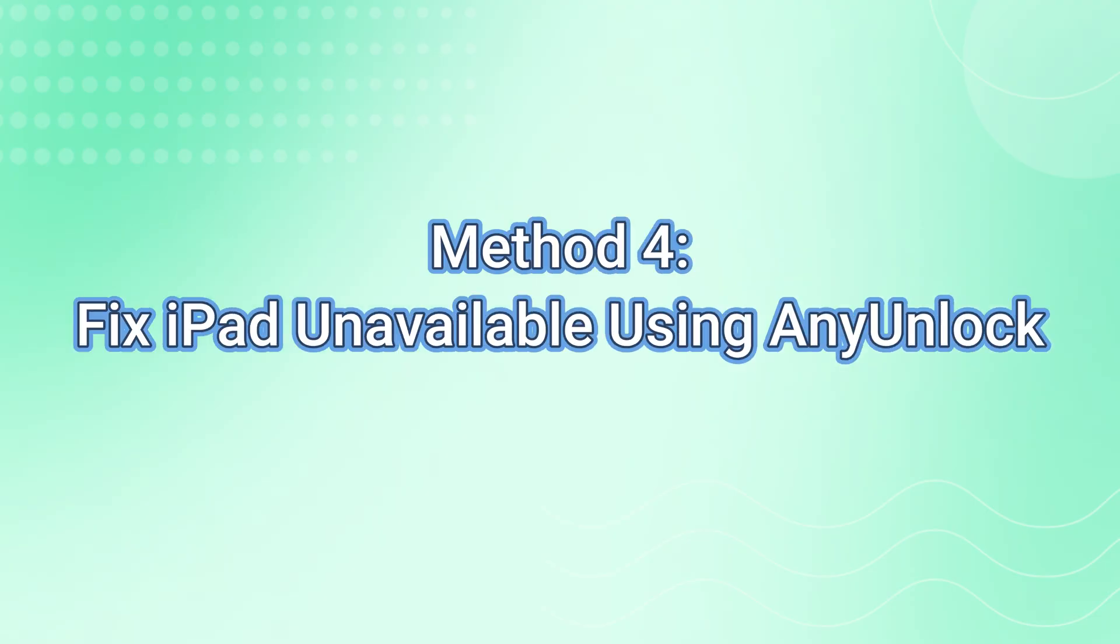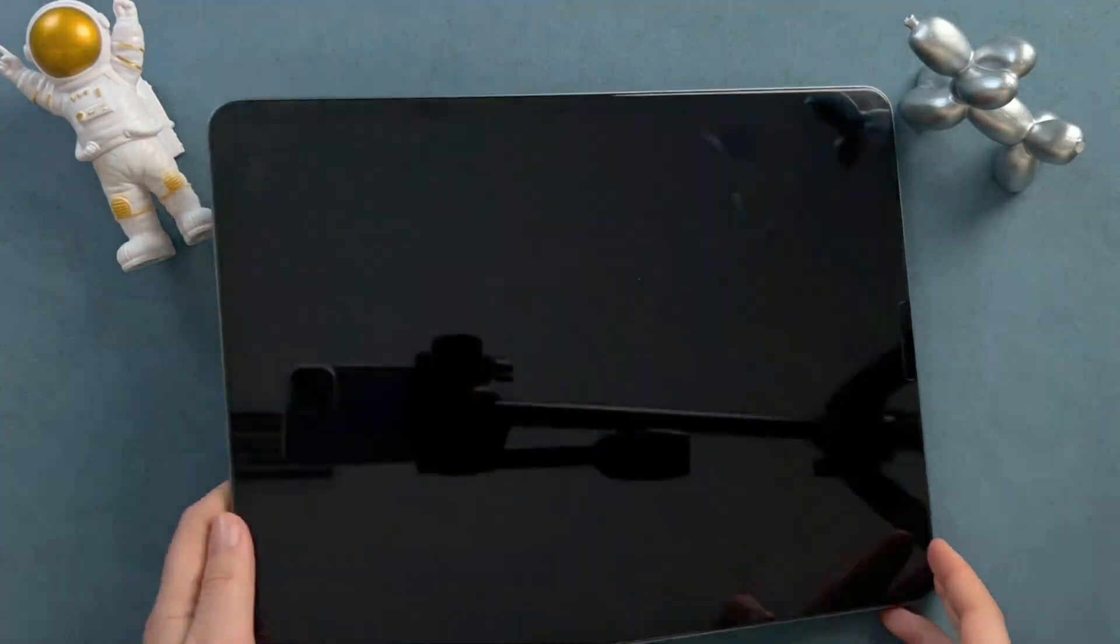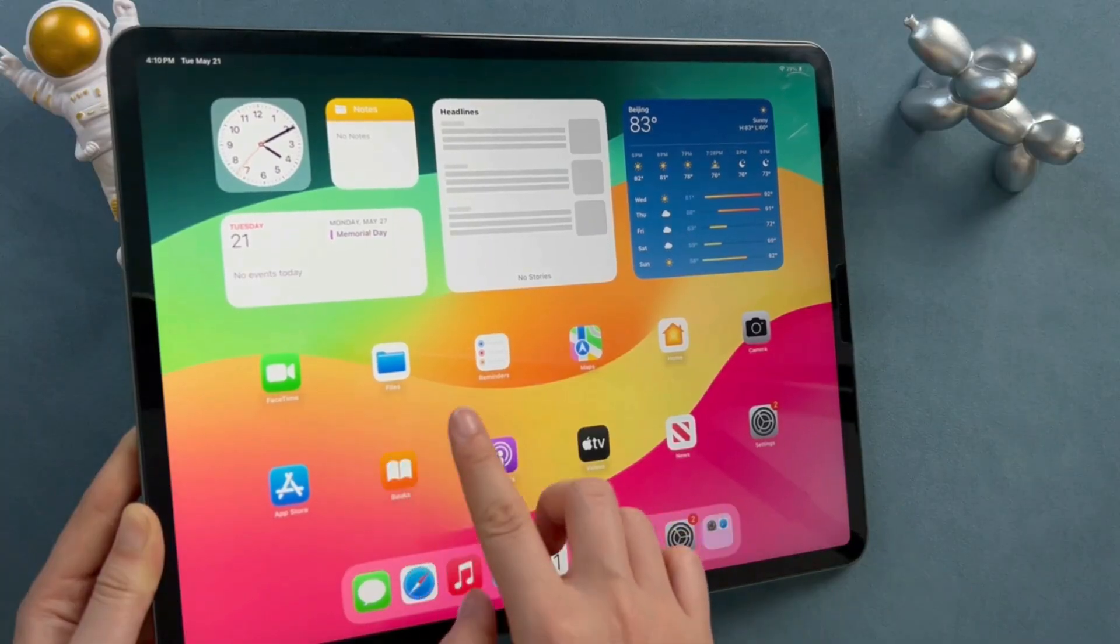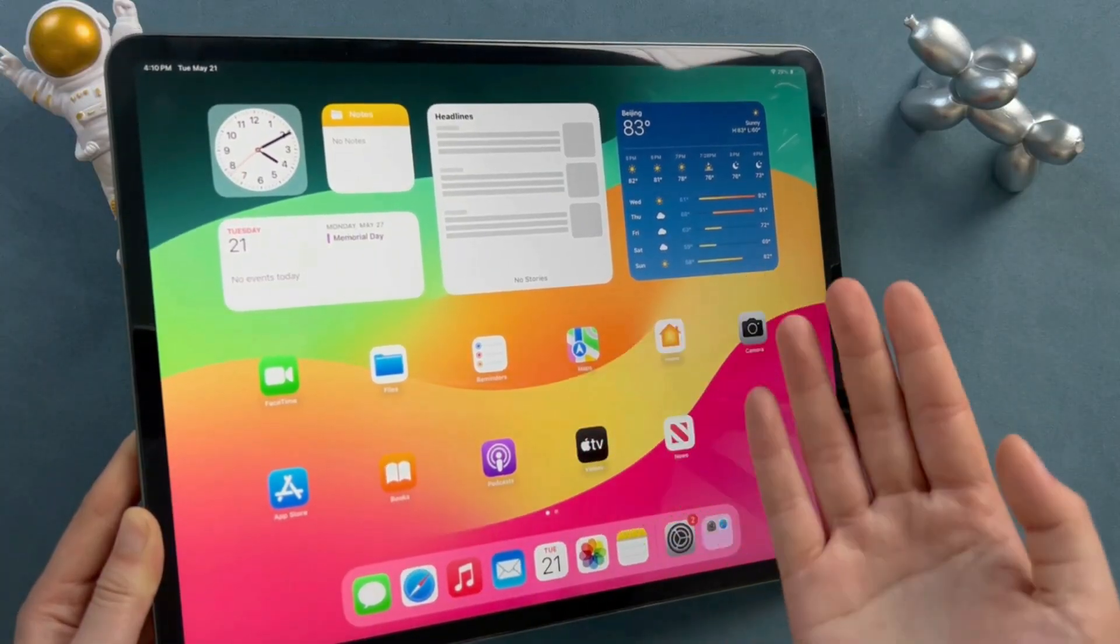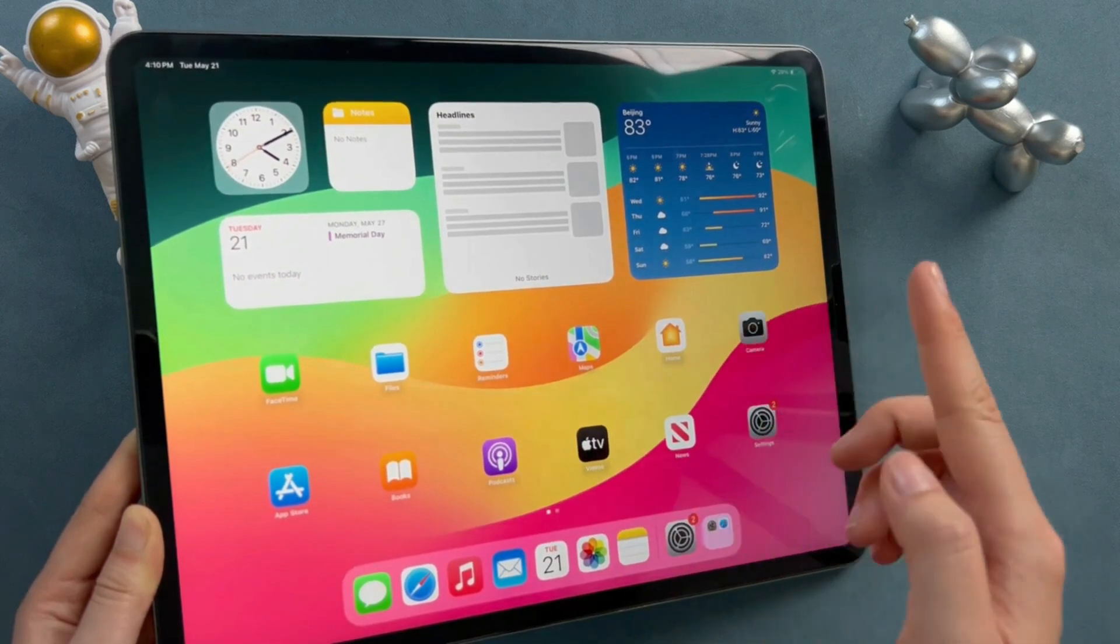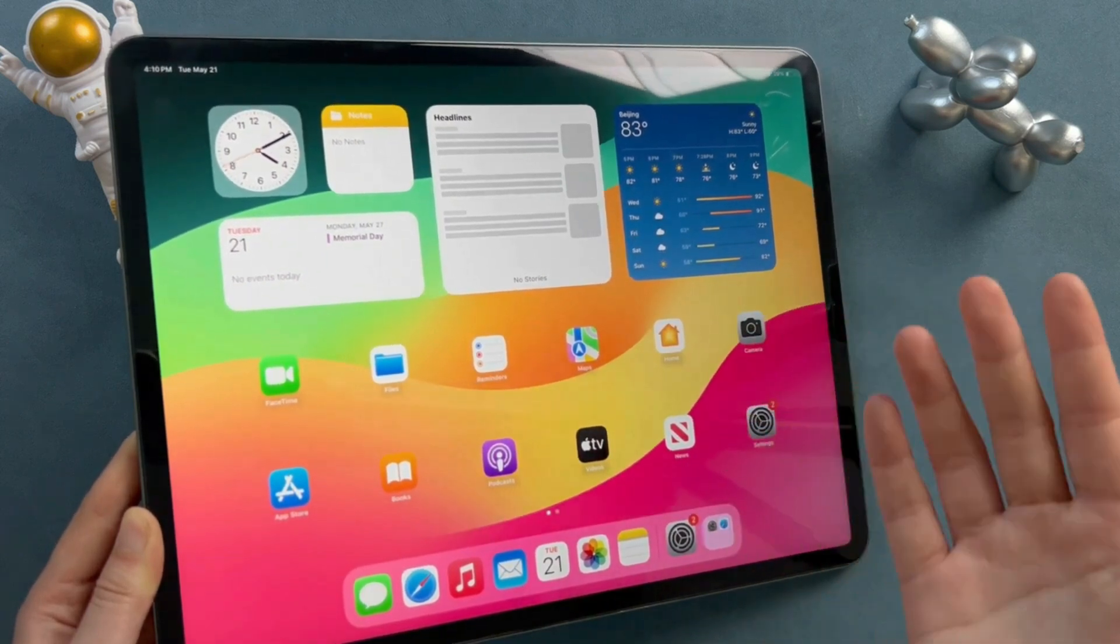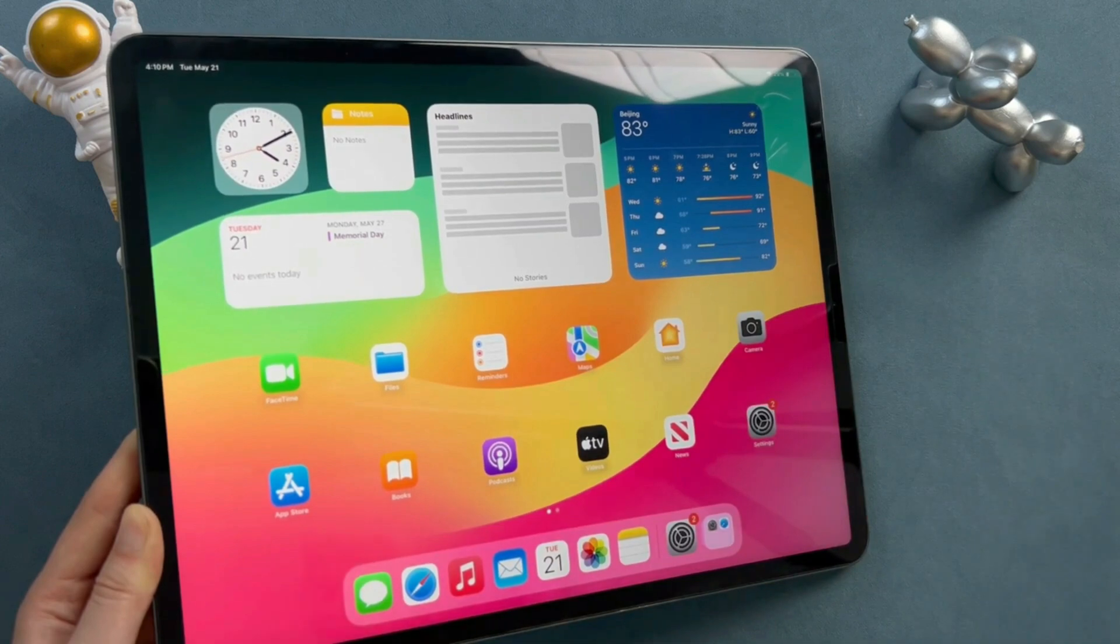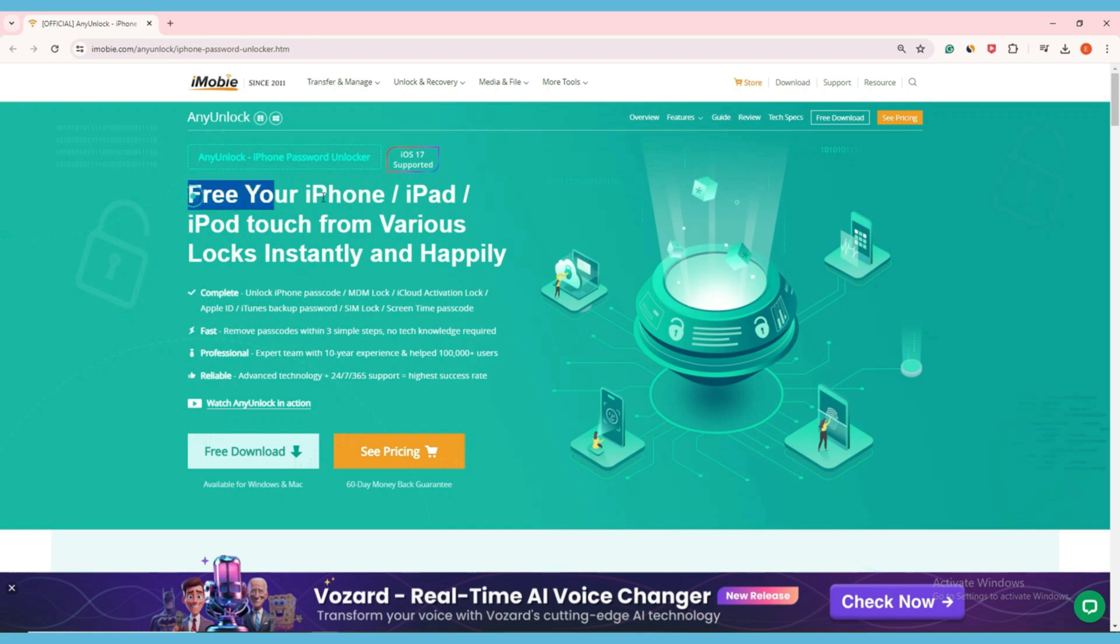Method 4: Fix iPad Unavailable Using Any Lock. I know when you guys encounter various problems with your iPad or iPhone, you will search for methods on YouTube or Google just like me. To solve your problem faster, today we recommend a tool called Any Lock for you, which is a professional unlocking tool for iOS devices.